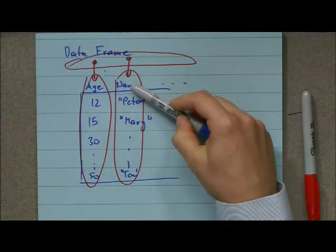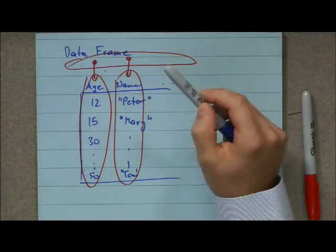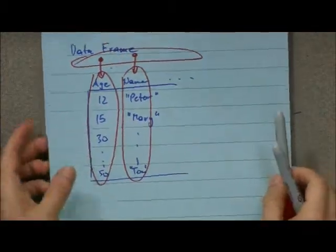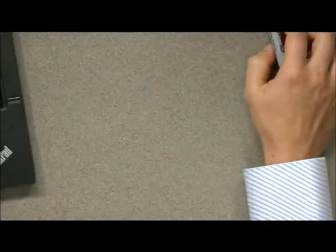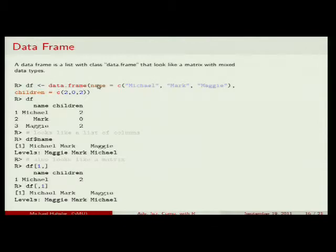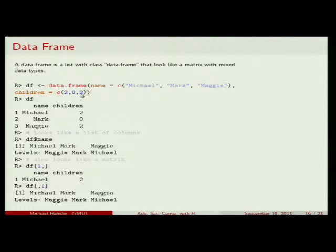You can work with a data frame as if it were a list and select individual columns using df$column_name, or work with it like a matrix using two-dimensional indices. To create one: df <- data.frame(name=c('Michael','Mark','Maggie'), children=c(2,0,2)). It displays as a table with three rows and two columns.